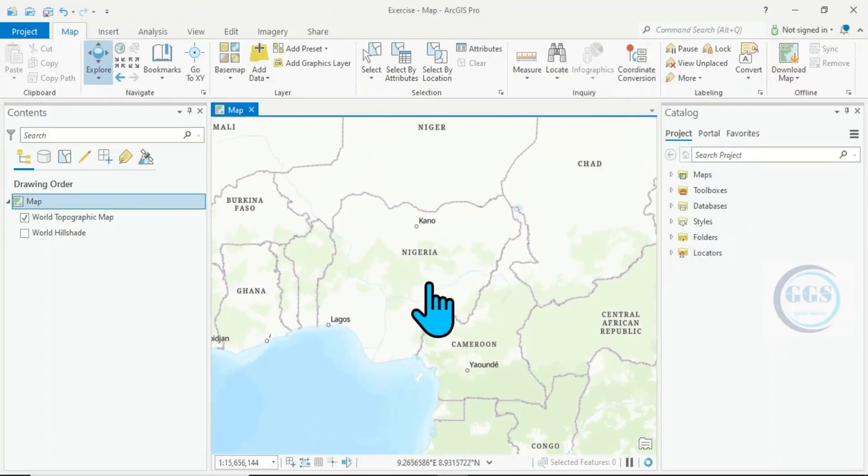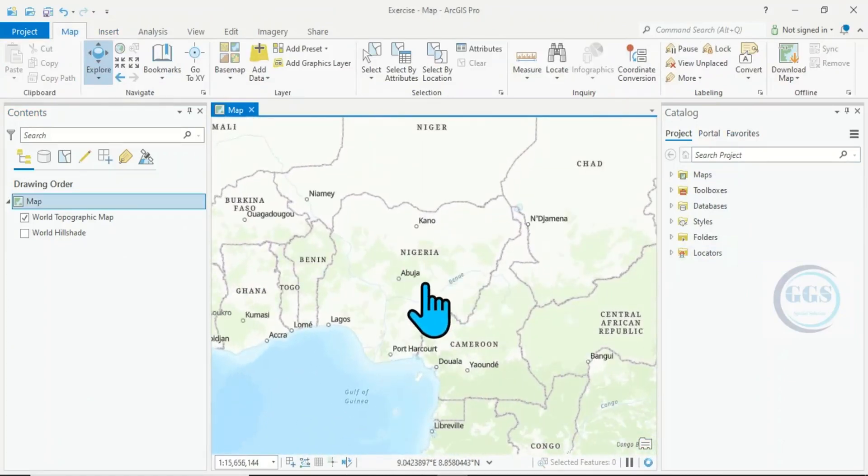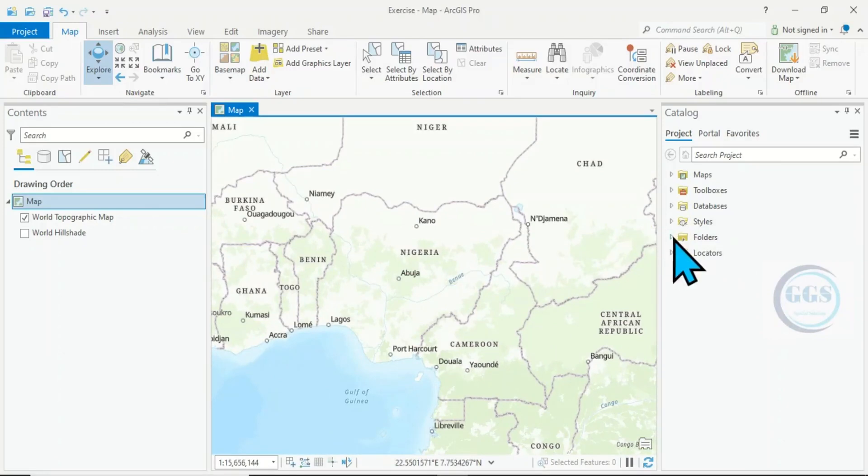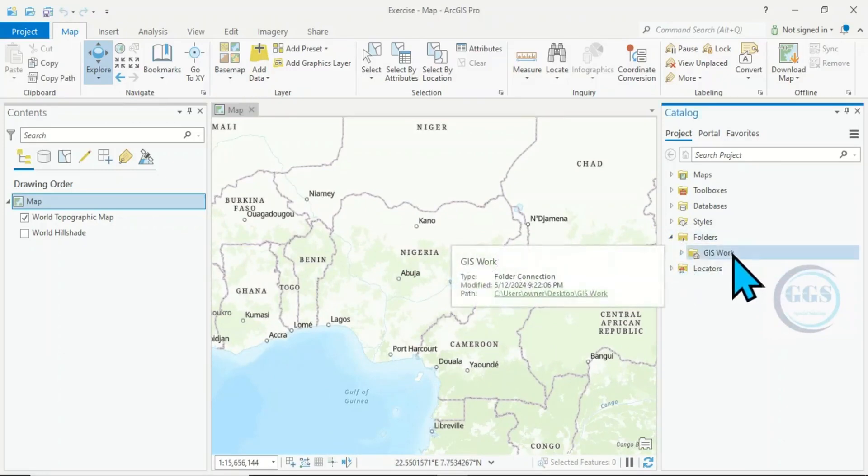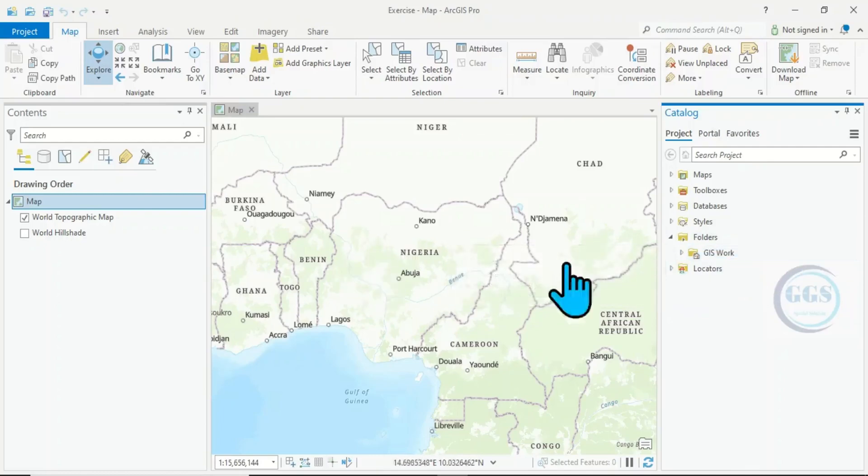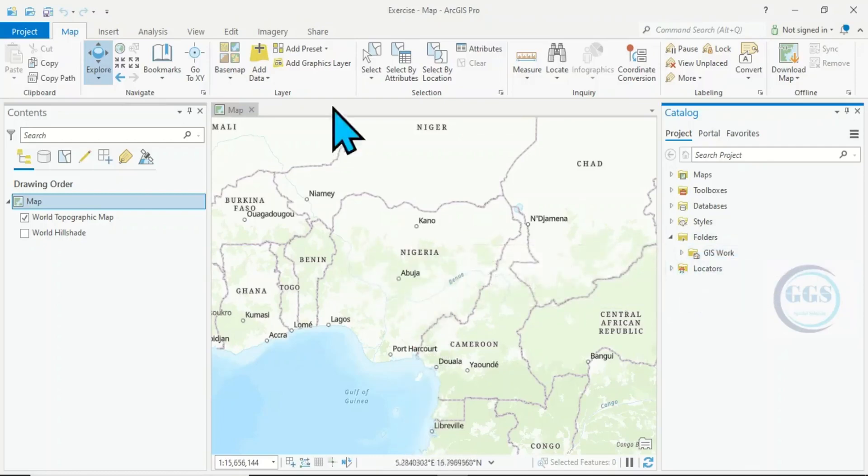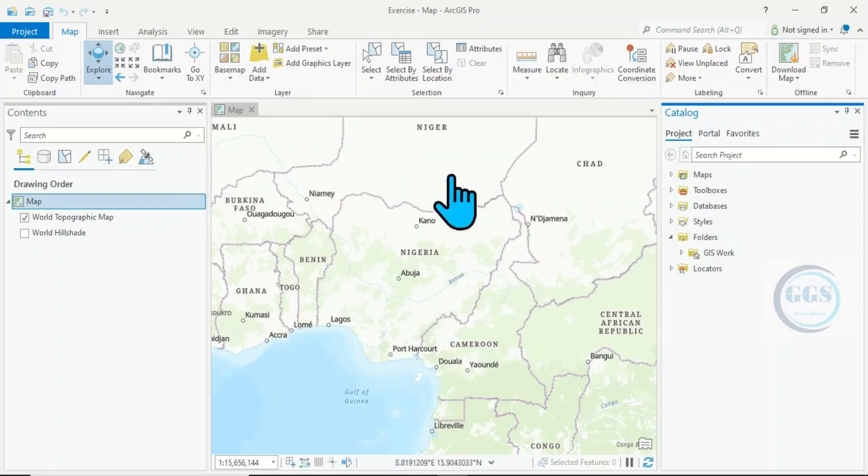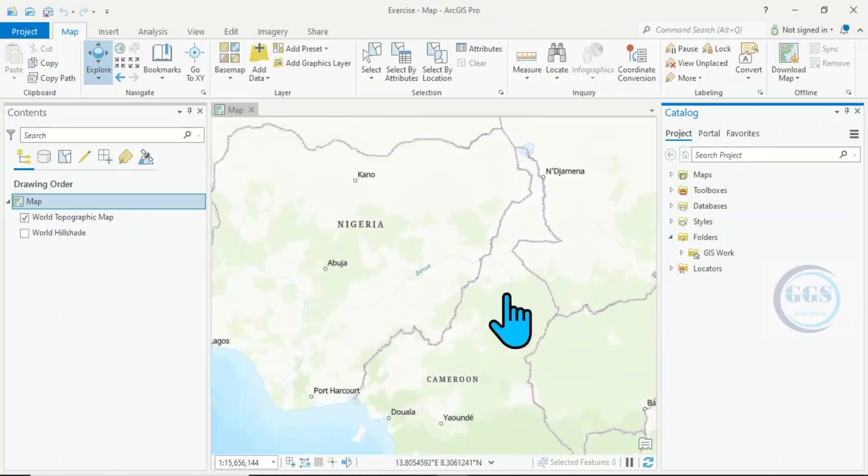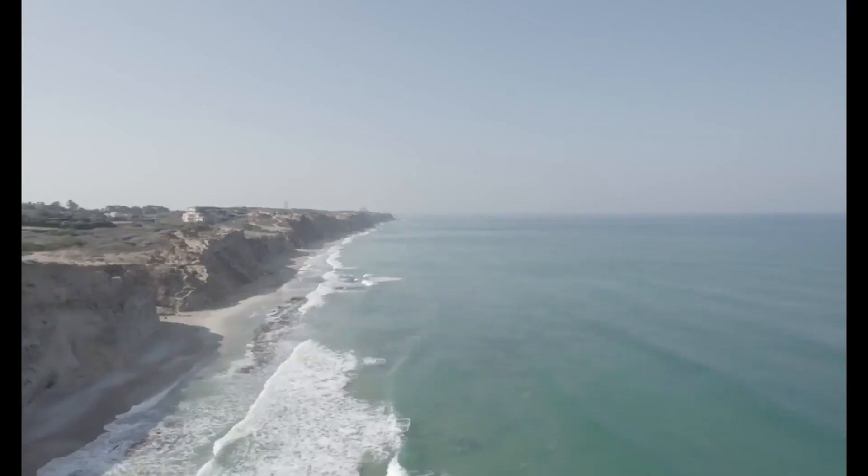You can navigate to your folder here, through here. For instance, this folder - you can navigate like this, GIS Work we created the other time. So you can bring in the data you have in that working folder. So in essence, this is how to create a new project in ArcGIS Pro. Please subscribe to this channel, thank you.